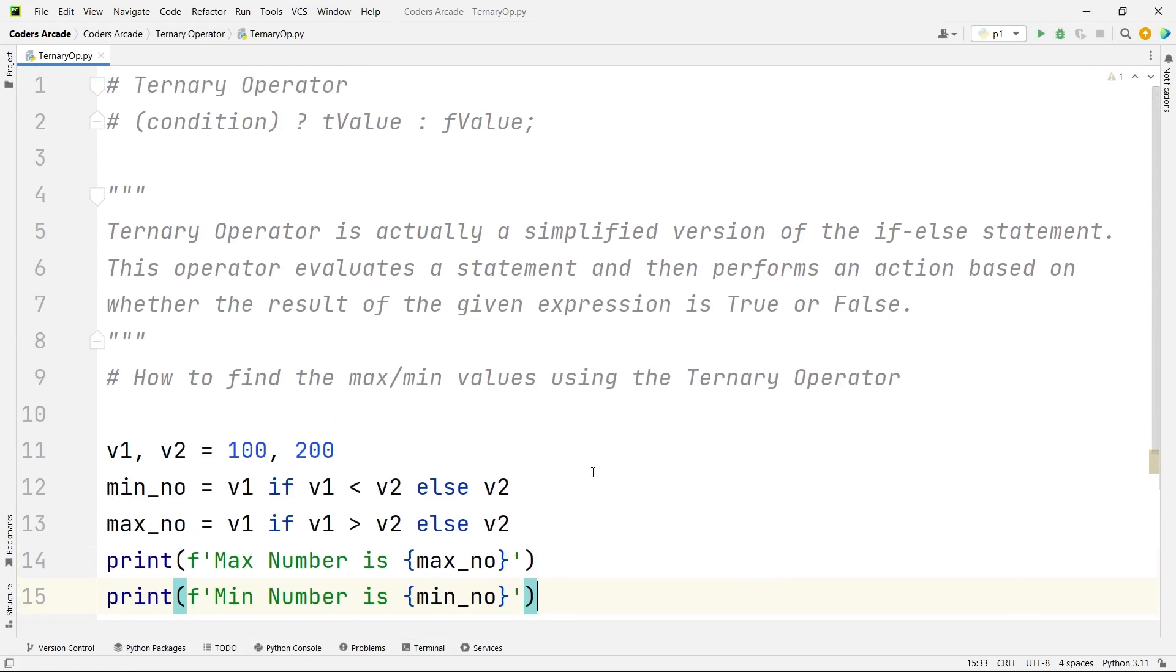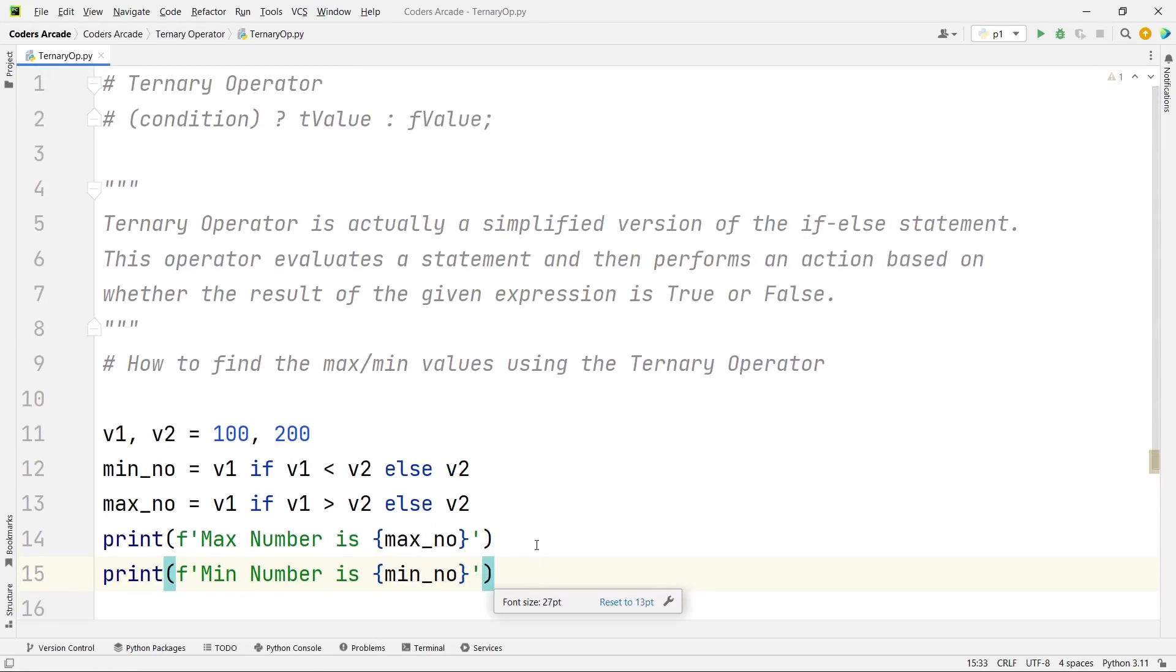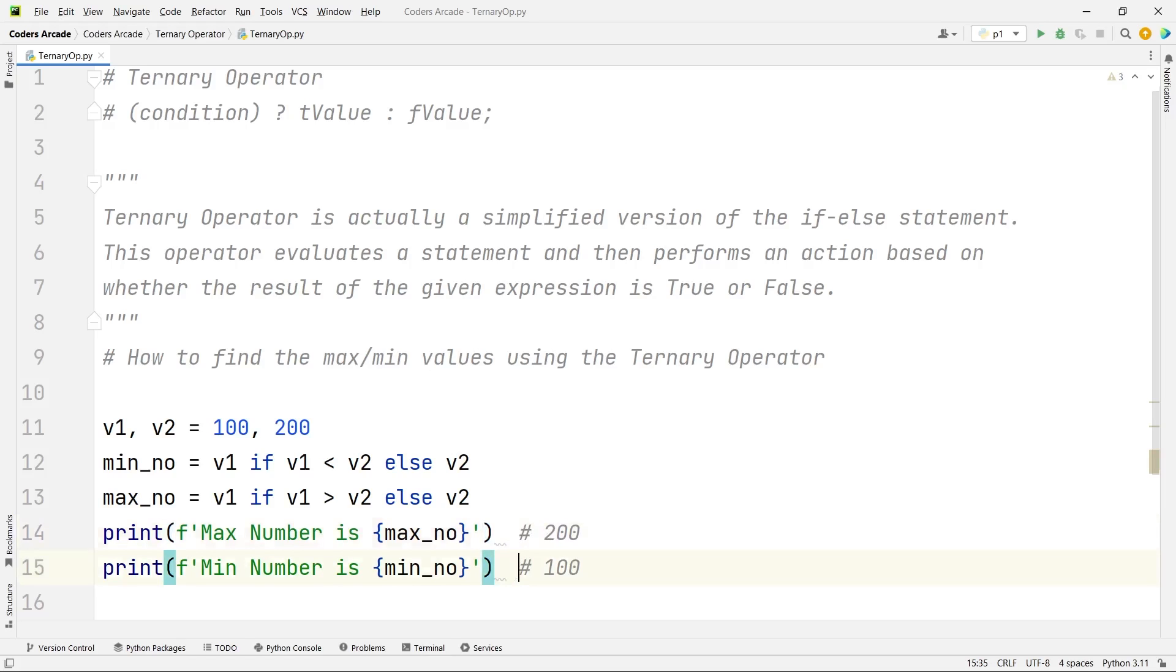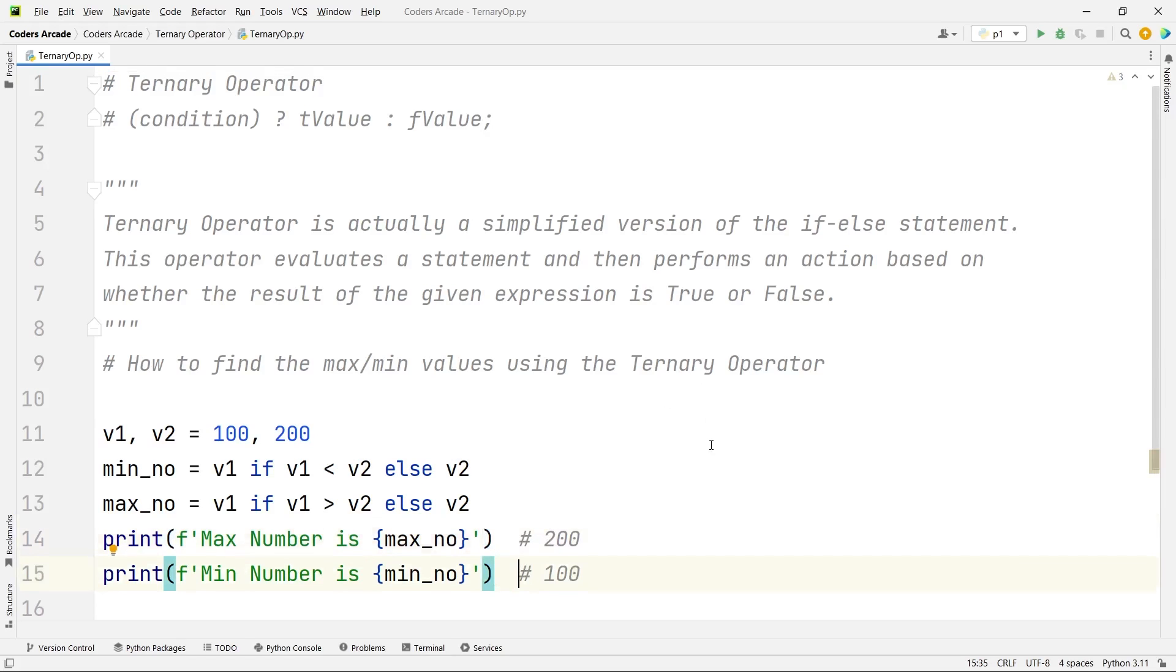Now, according to our requirement, if I run this program, I should get here as 200, and here I should get the data as 100. That should be our target. Let's run this and see if we are getting the correct output or not.